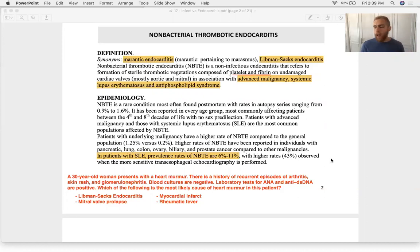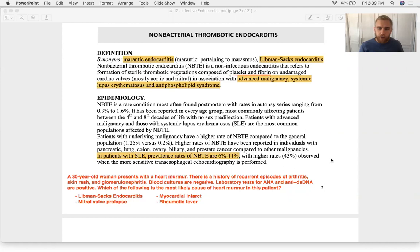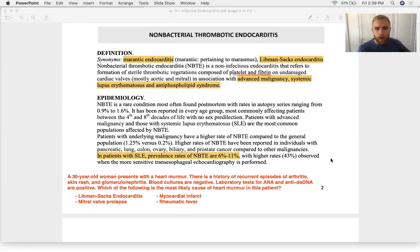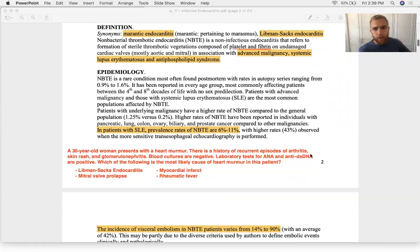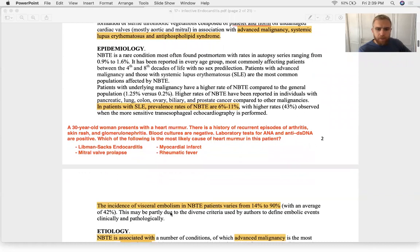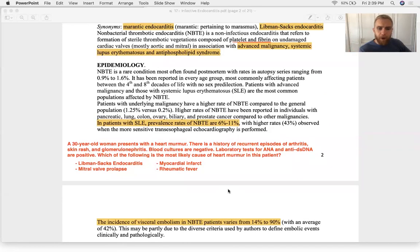The inflammatory molecules float through the bloodstream, hit a valve, and cause turbulent flow with local deposition of inflammatory chemicals — released by a tumor or due to an immune reaction in lupus. NBTE is very prevalent in lupus patients. The big risk is thrombotic embolism: those vegetations on valves can break off and occlude smaller arteries downstream.